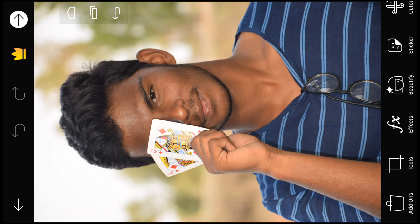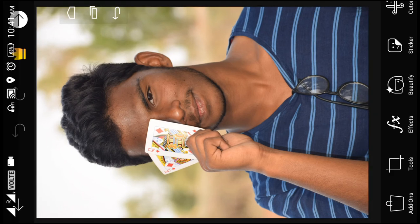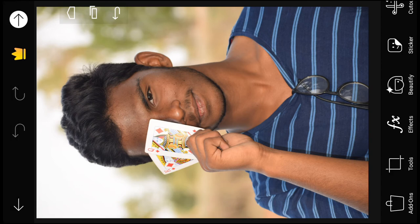If you skip the video, you will not be able to edit the video or the photo. The photo is an editing concept, so you will edit the photo.